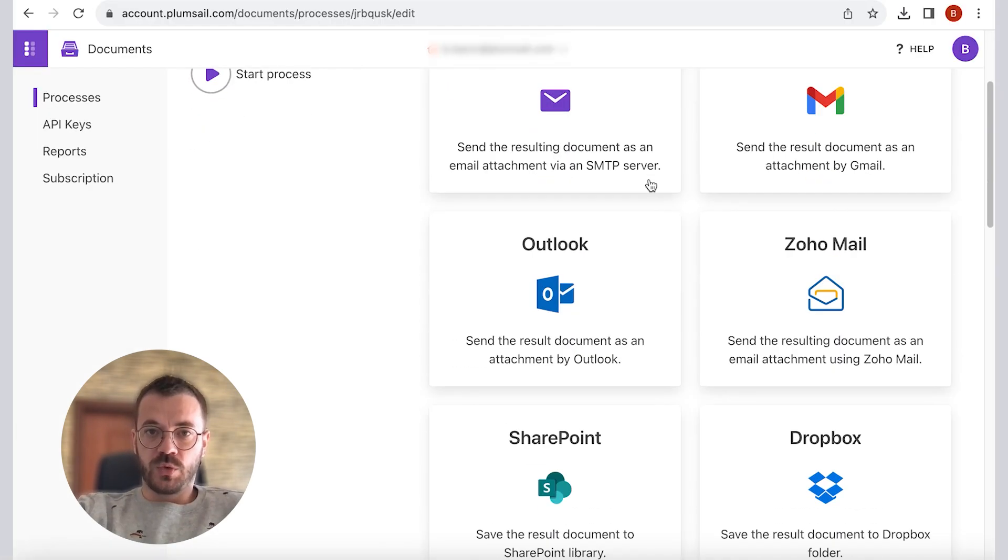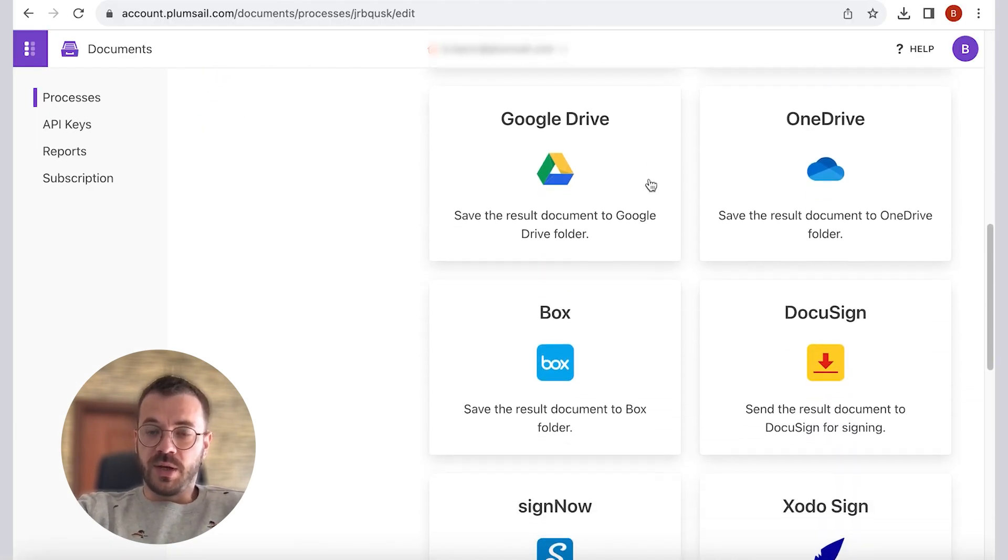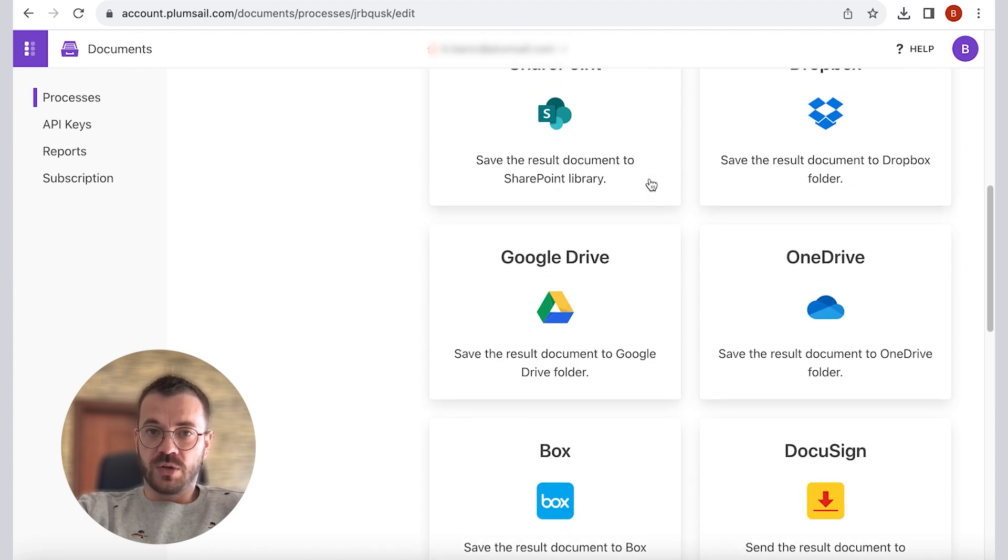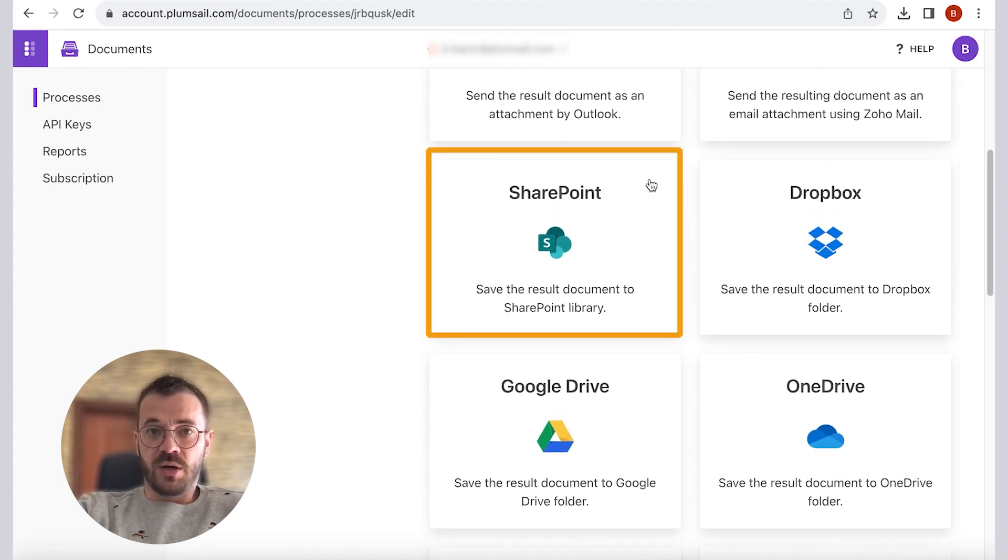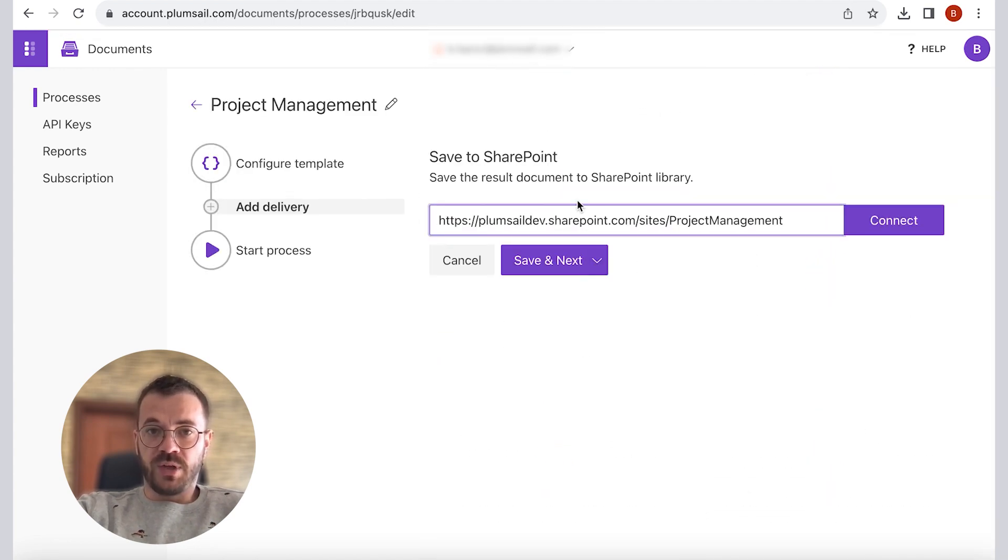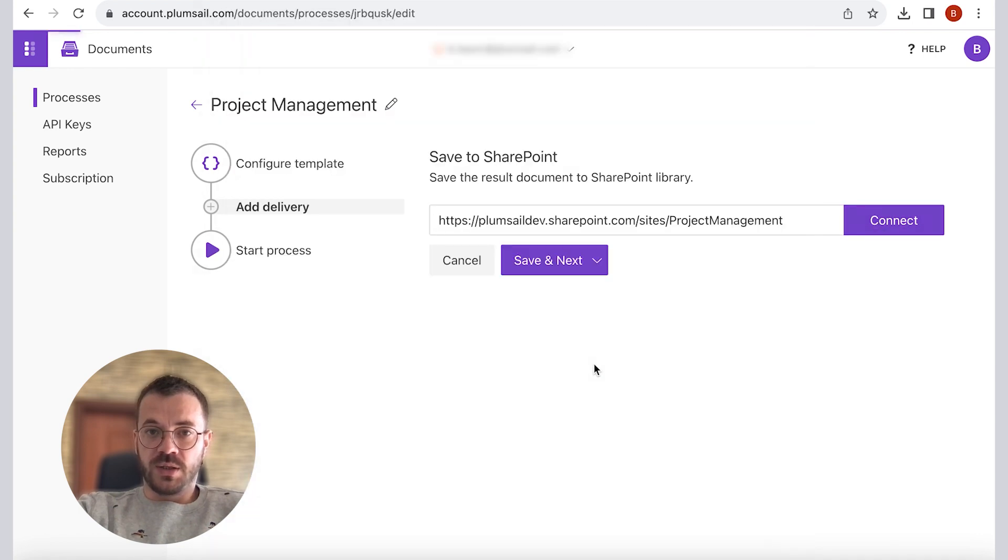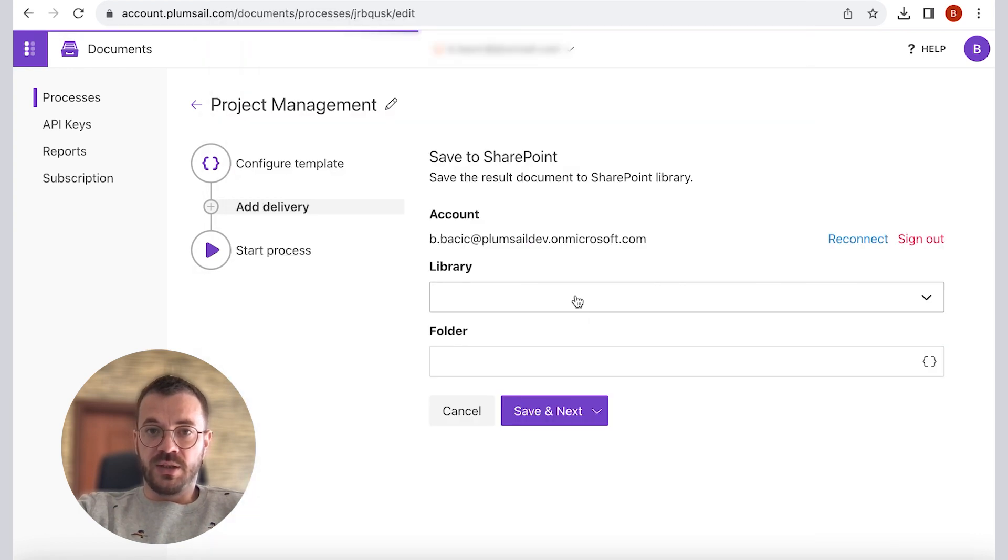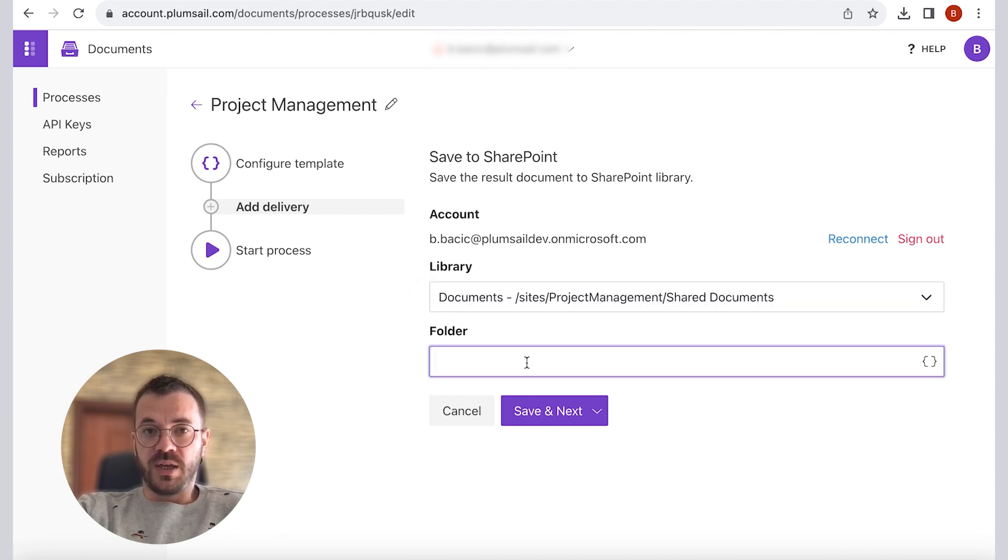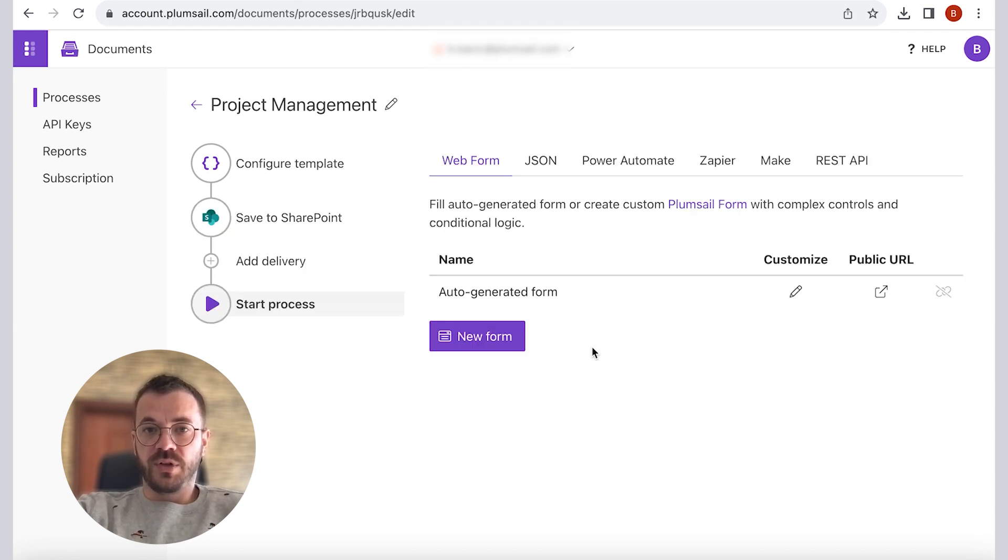Next step is to add delivery. In here we can see many options. For this demonstration, we will deliver our results to SharePoint library. Next, what we have to do is connect to our site, select the desired library and folder where the outcome document will be saved. We will type in our folder name and click save and next. We can also use tokens to make this folder name unique. And we have finished the Plumsail process setup.